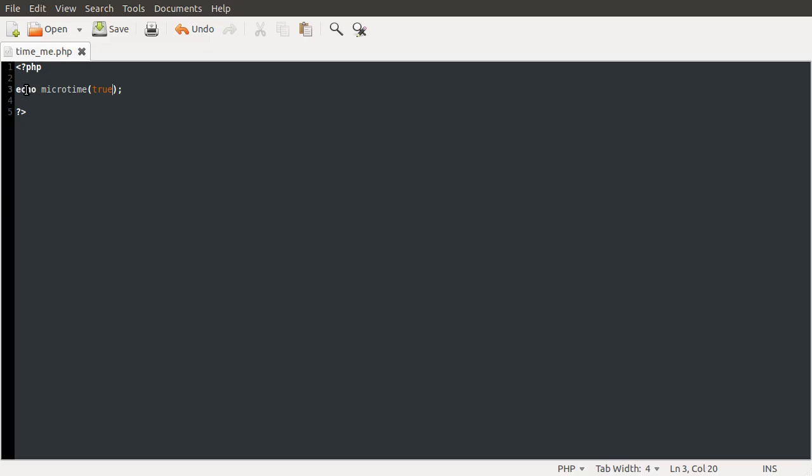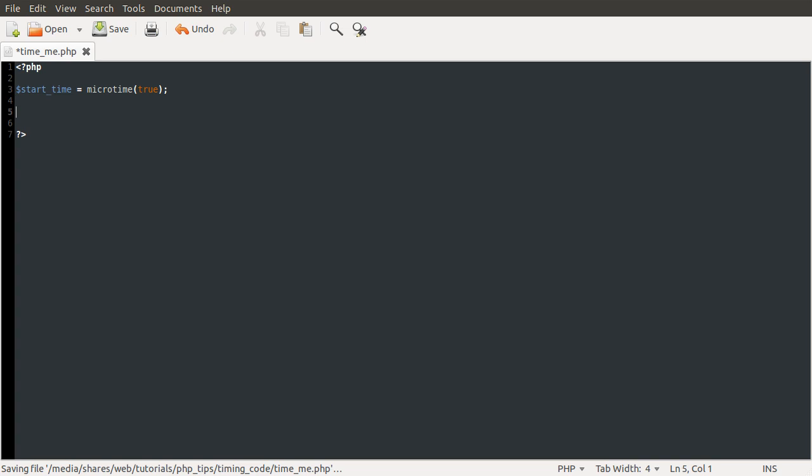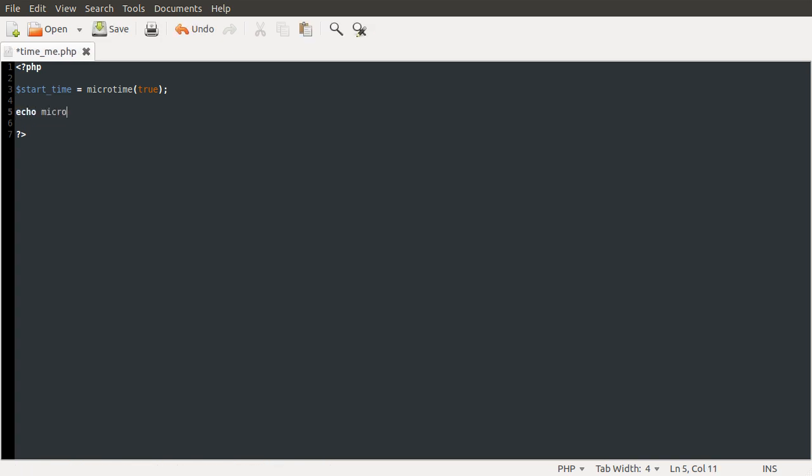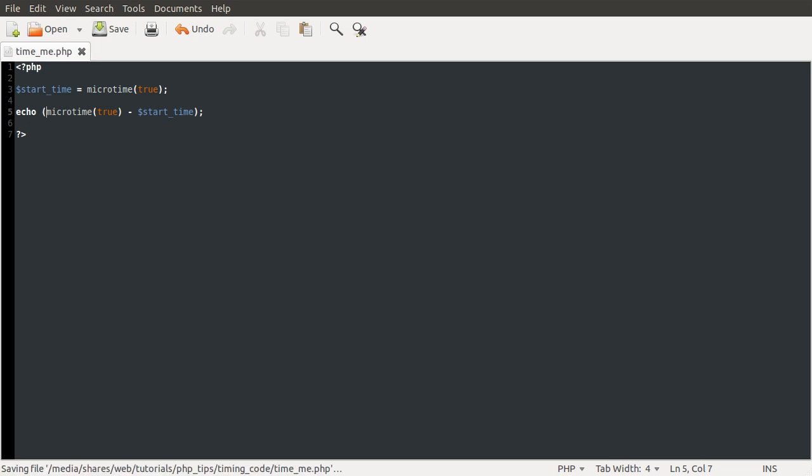What you can do is store the result of this in a variable, so let's call this start_time equals microtime(true). Then later on you can do echo microtime(true) minus start_time. This does have to be in brackets for a reason I don't want to go into right now.